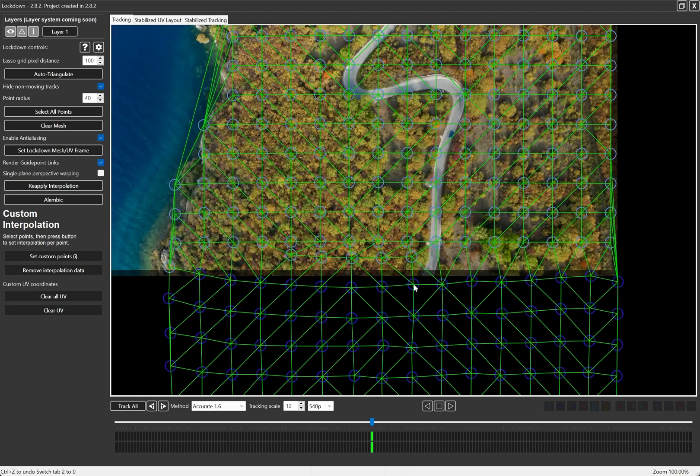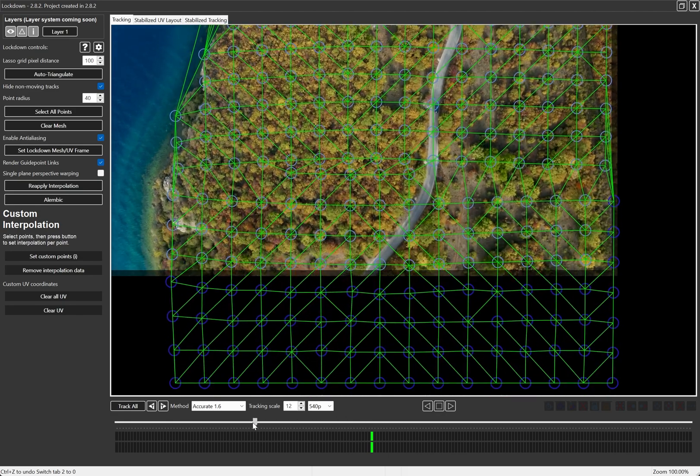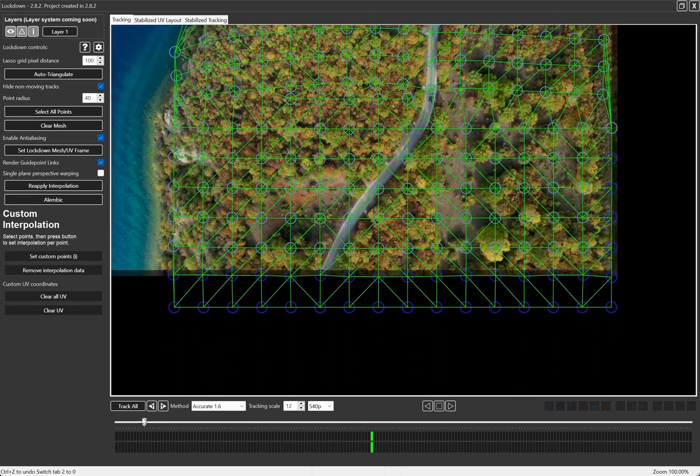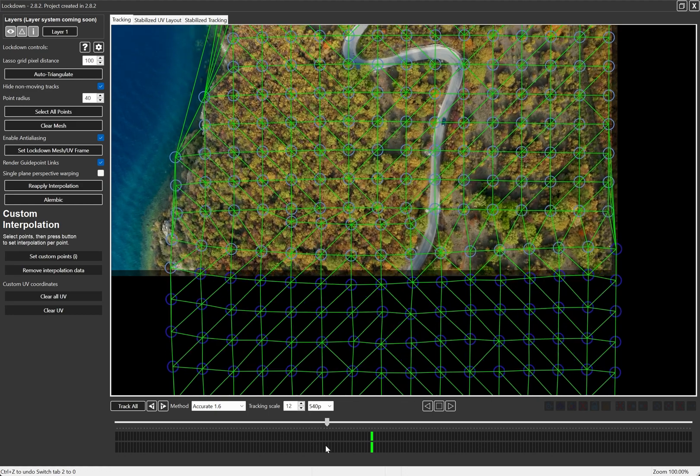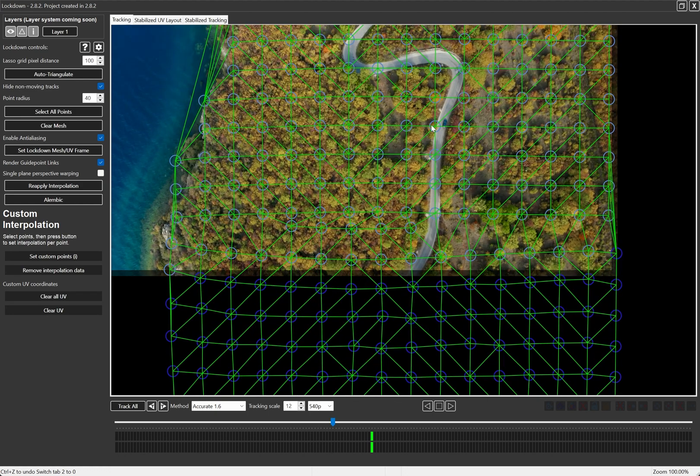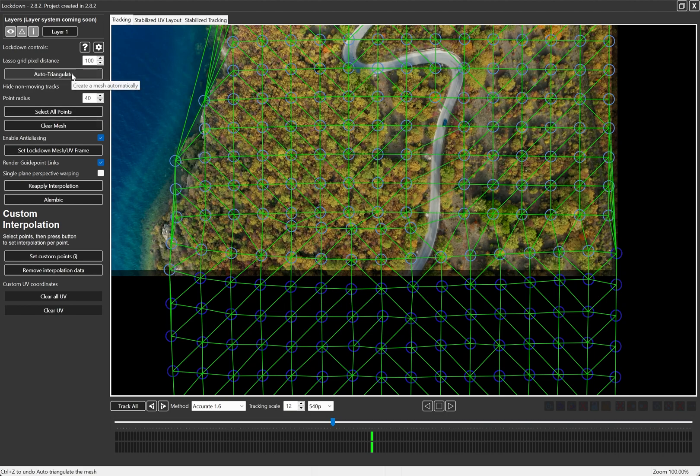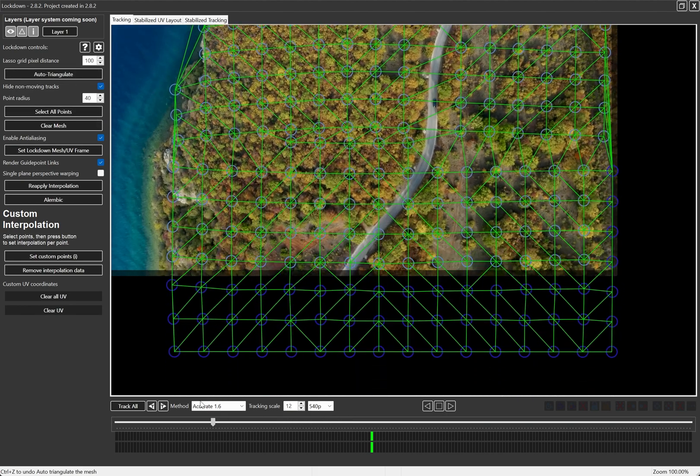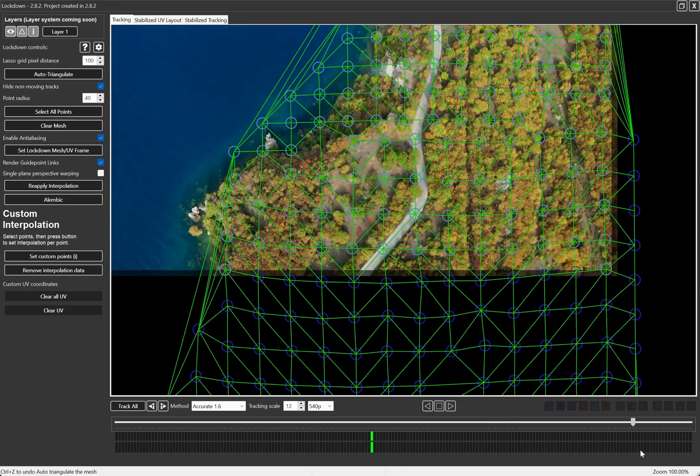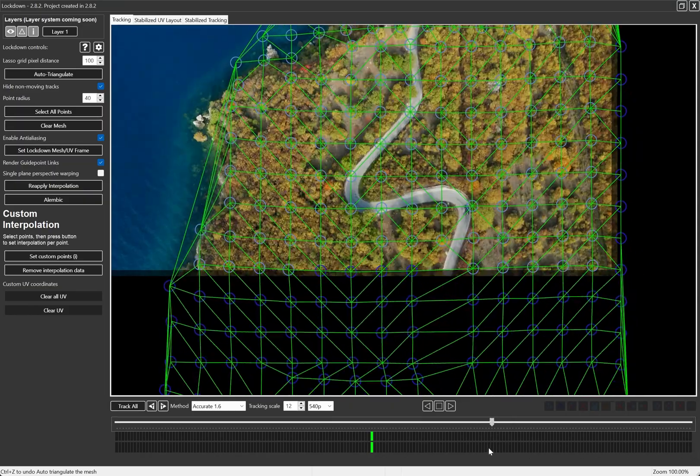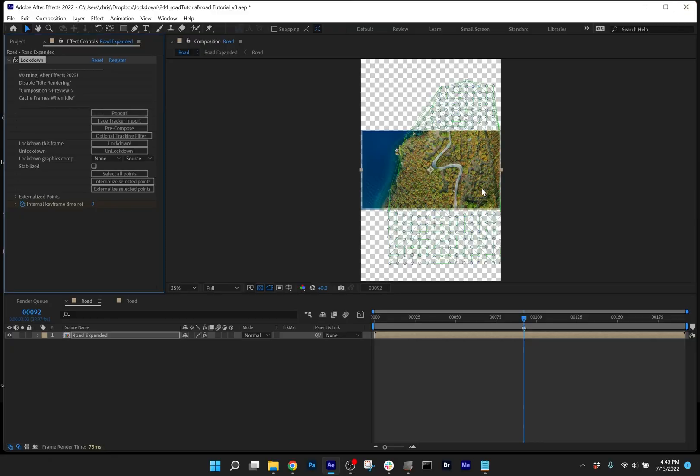I'll take a closer look. And I think the only points that might be having a little bit of trouble are the ones that the car is directly overlapping. So maybe these four right here. I'll just delete those. These won't be too consequential. And we can auto triangulate again. And let's go back to After Effects.